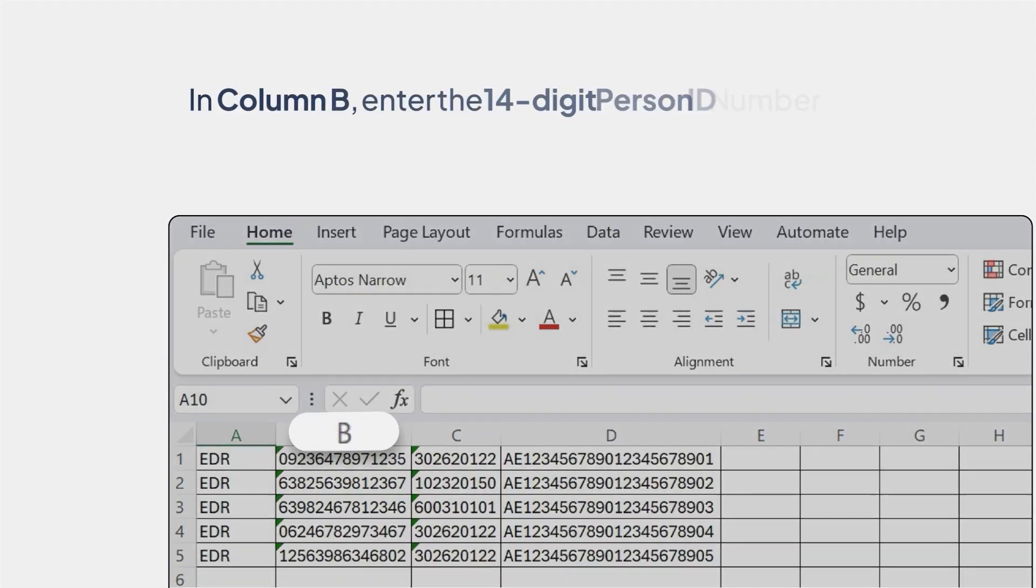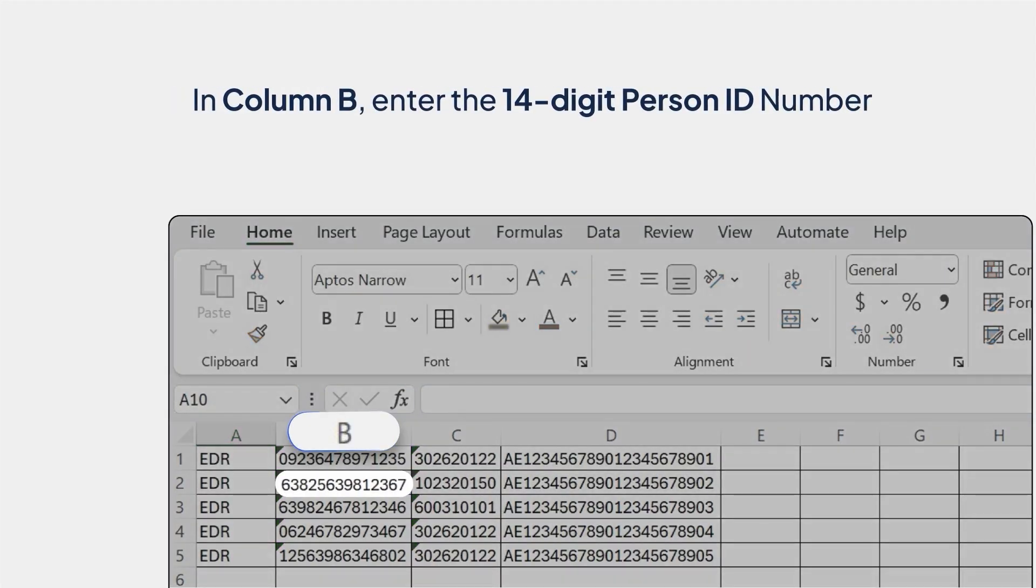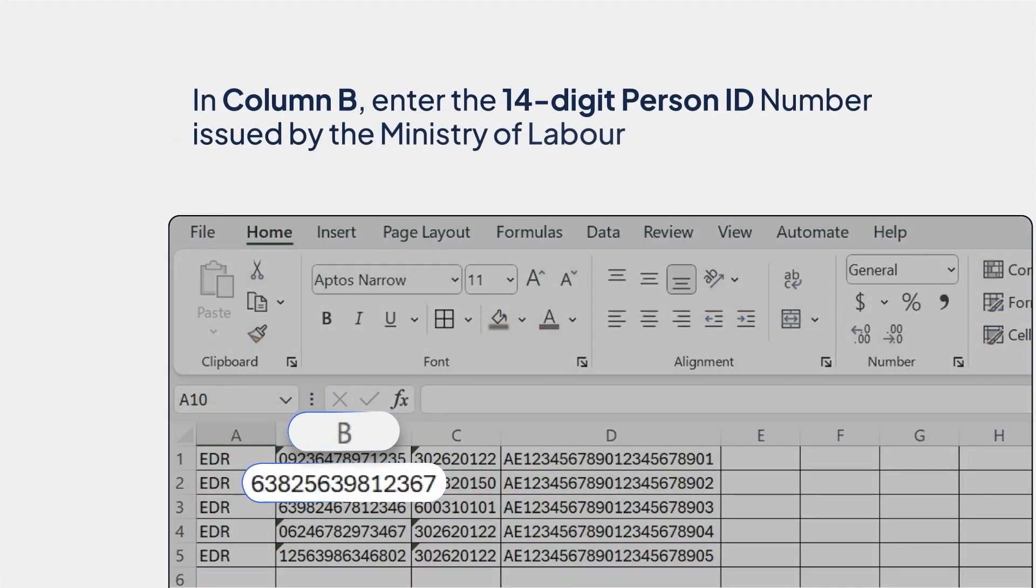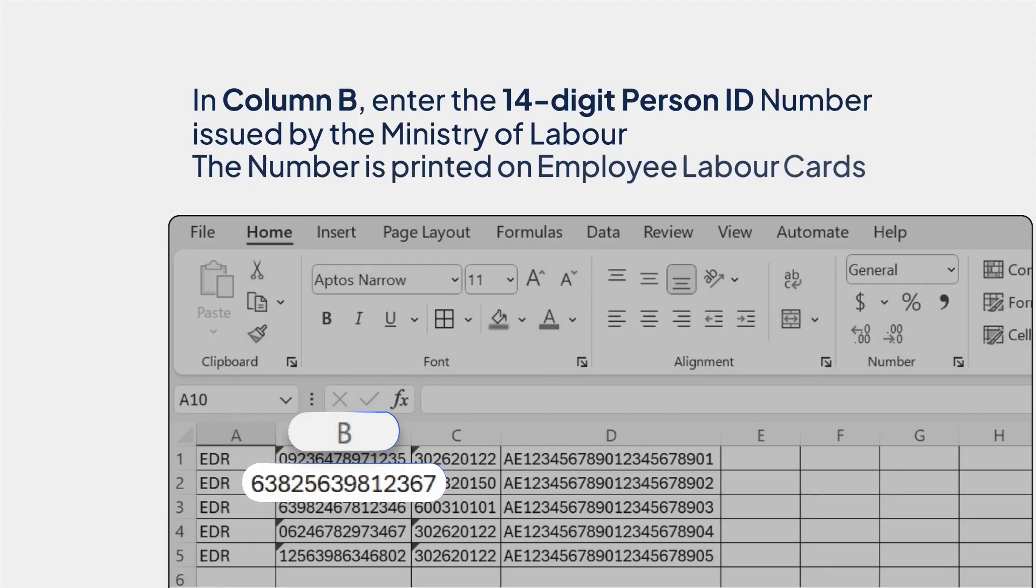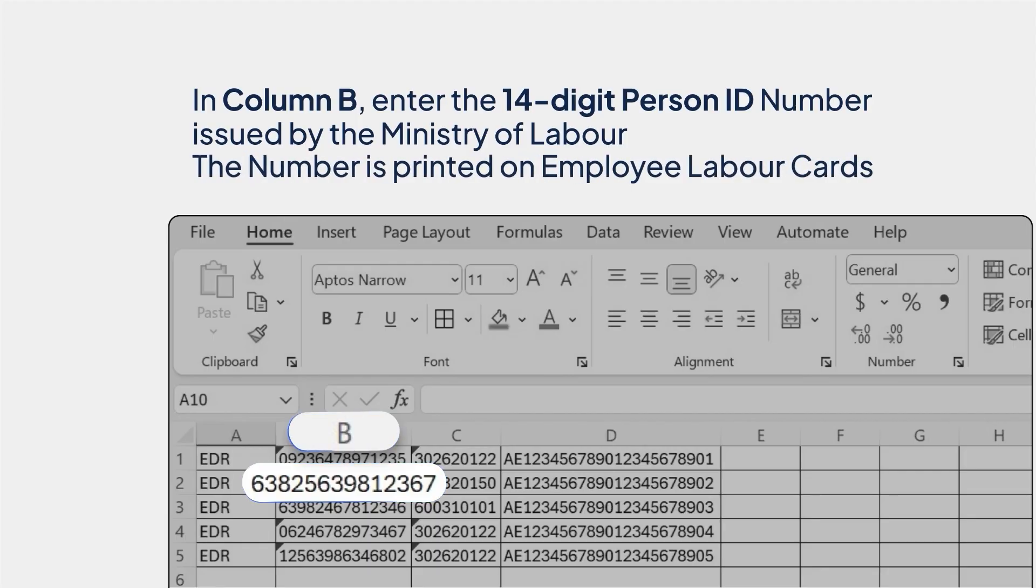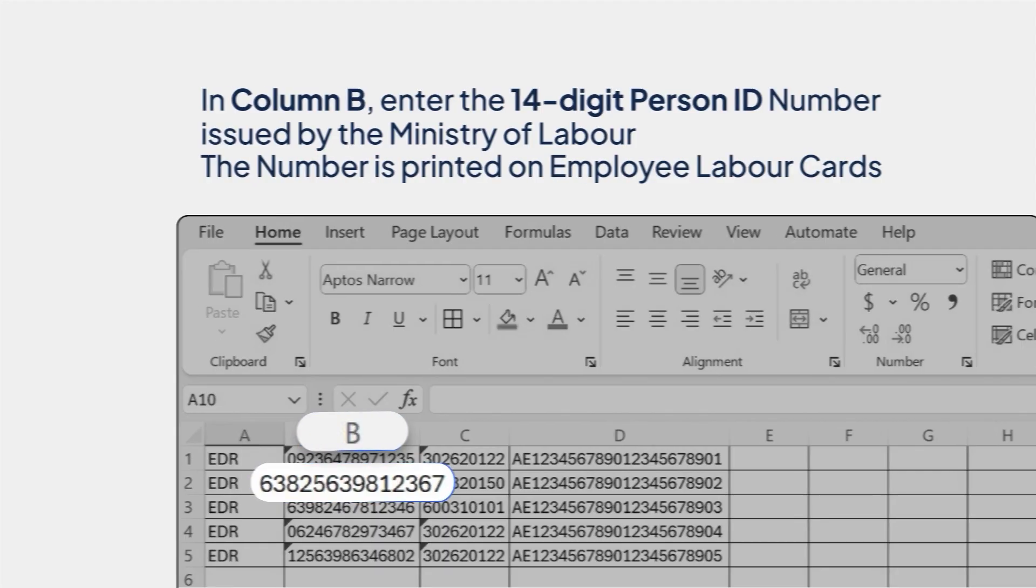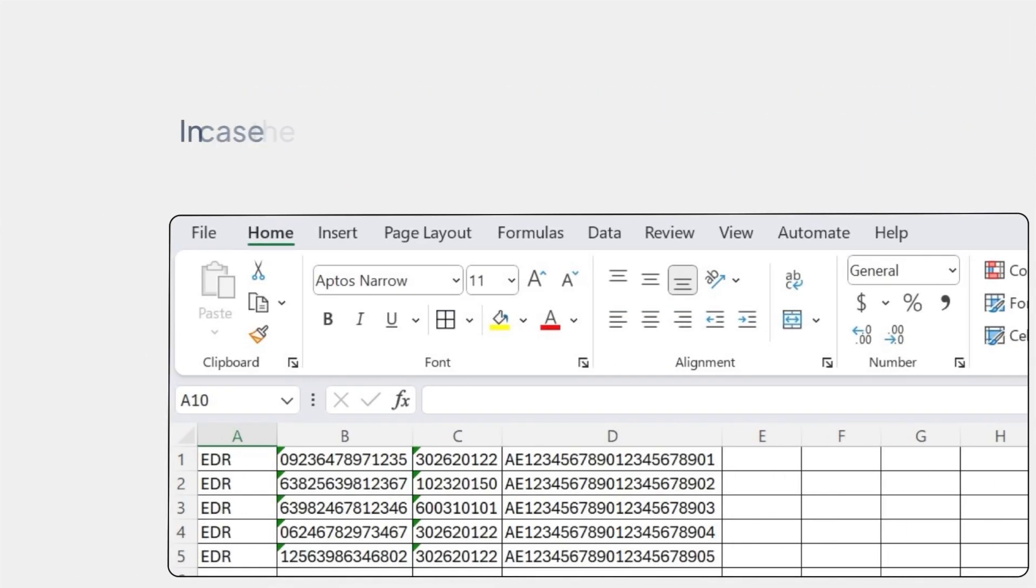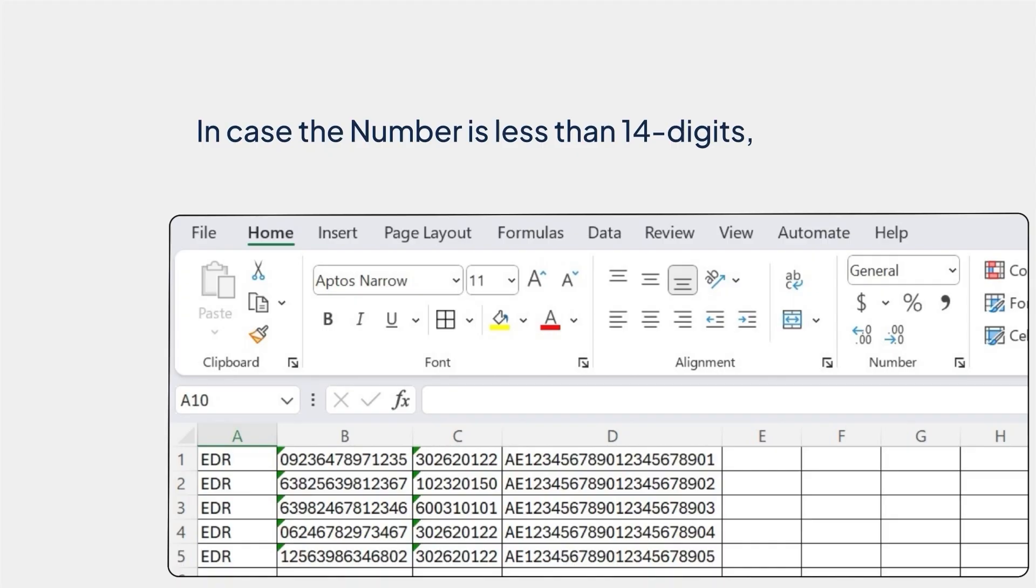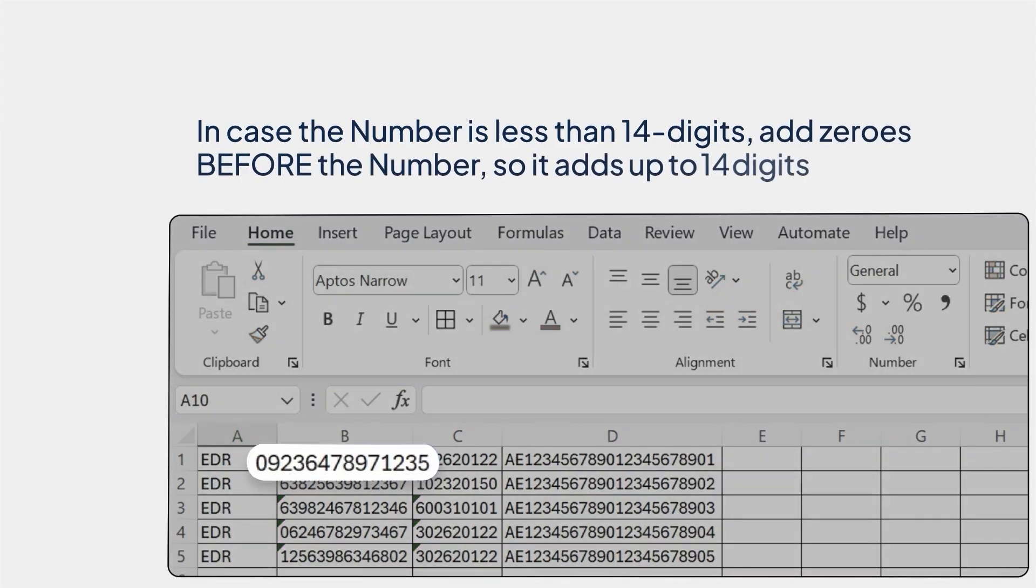In column B, enter the 14-digit Person ID number issued by the Ministry of Labor. The number is printed on Employee Labor Cards. In case the number is less than 14 digits, add zeros before the number so it adds up to 14 digits.